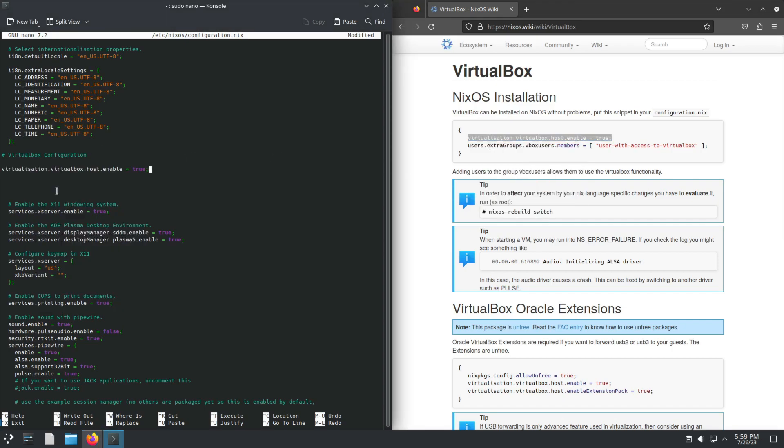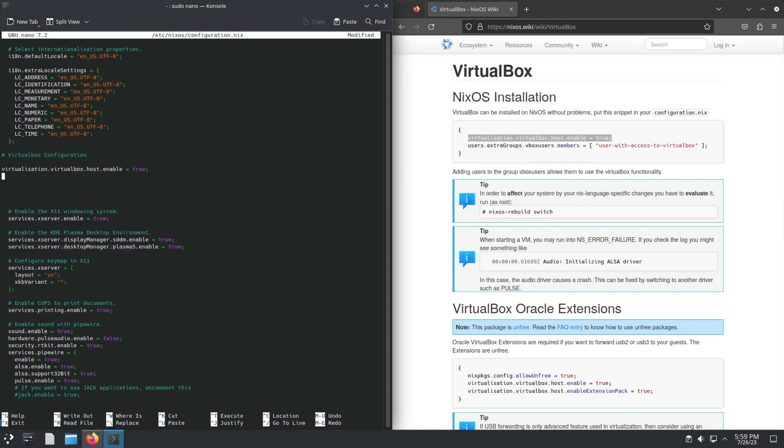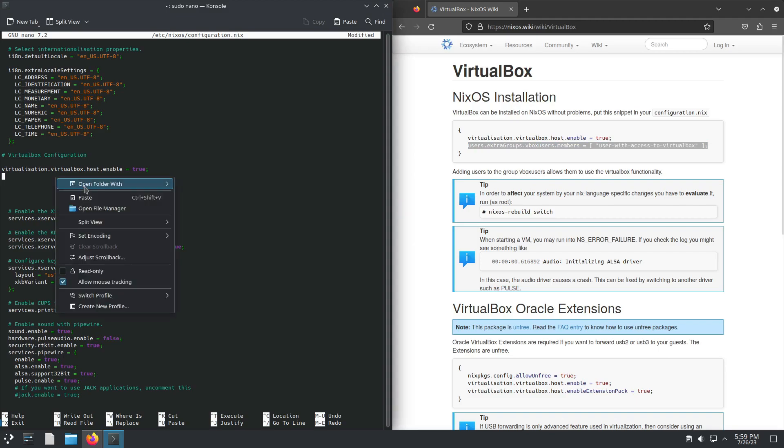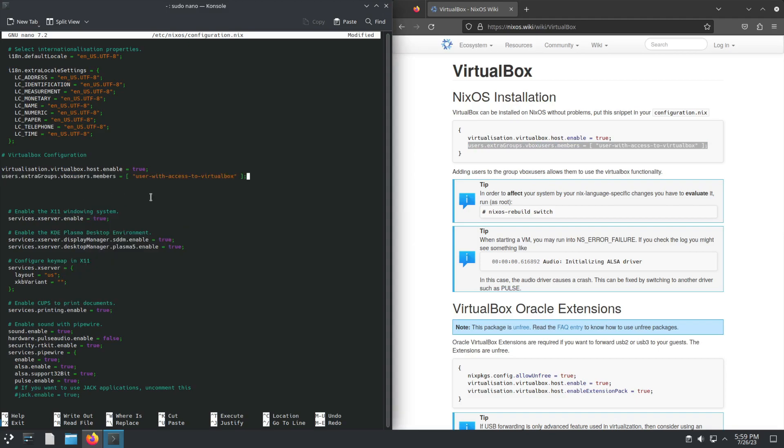Then, of course, this over here we use so that we can add it to the correct group. Here, I need to replace this with my user, which in this case would be gosh.